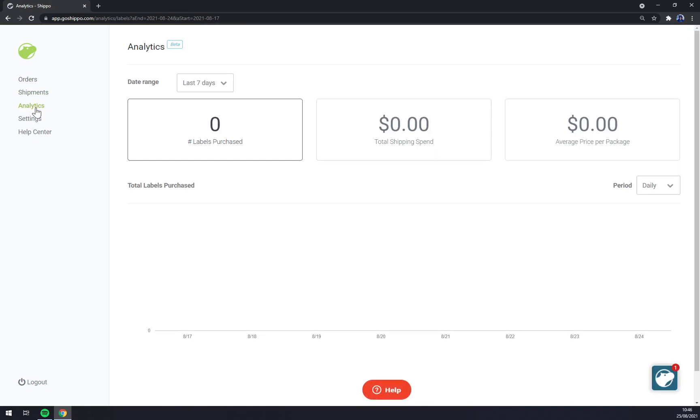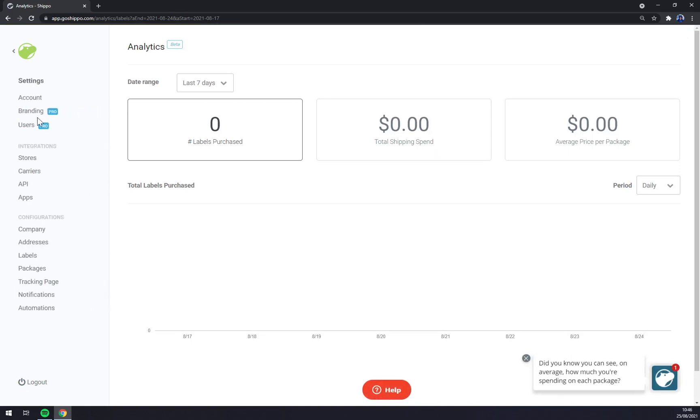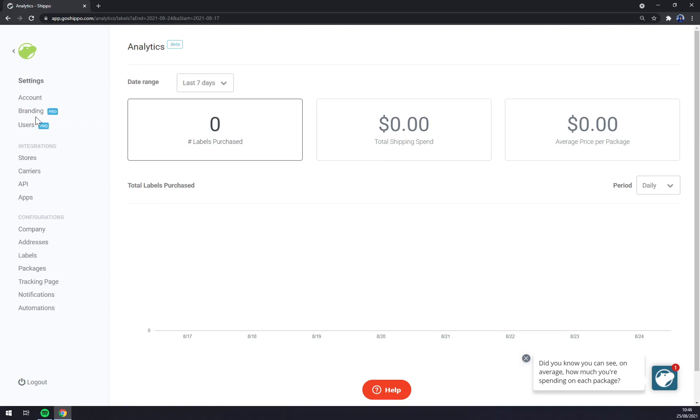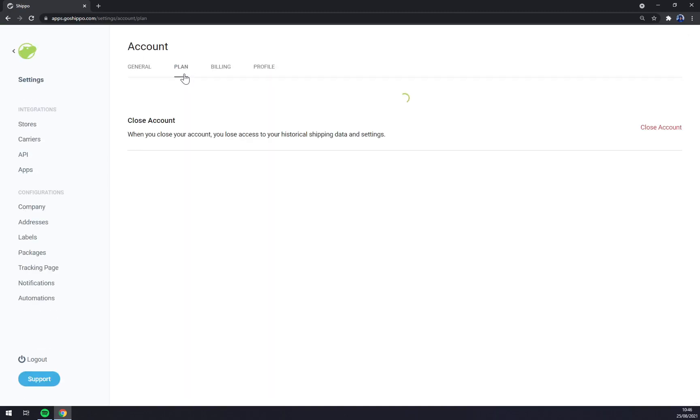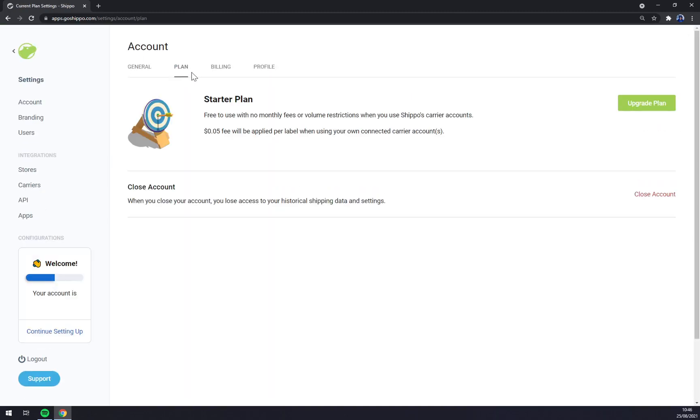Let's go back to settings and help center. We should start and focus on settings first. As you can see there's your account general, there is a plan for example if you want to become a paid user.